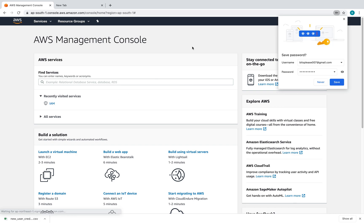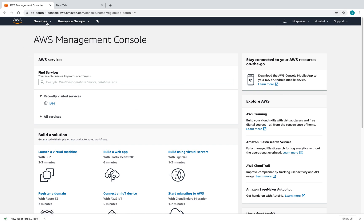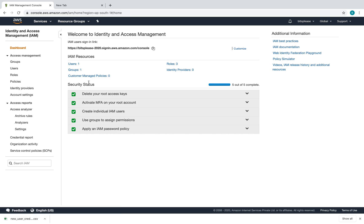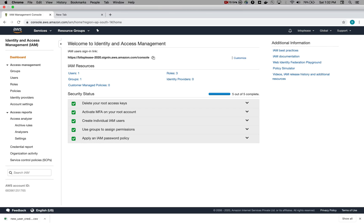We've got access — we've done everything needed with respect to IAM. That's like bootstrapping our AWS account. We deleted the root access keys, activated MFA for the root account, created the IAM user 'bits please,' used groups by creating an admin group and attaching the user to it, and also created a simple IAM password policy. Hope you liked it — that was a quick one. Do come back for more, thanks, bye.